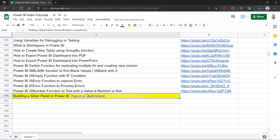Before I move ahead, if you have landed on my channel for the very first time, I want to share that there is a Google Sheet link in the description through which you can view all of my previously published tutorials. That way you can easily search any dashboard, visual, or DAX-related tutorial, and using the link in column B you can jump directly to that tutorial.